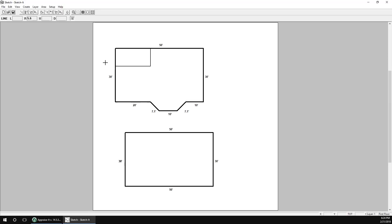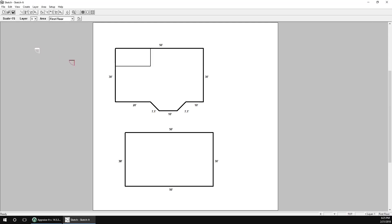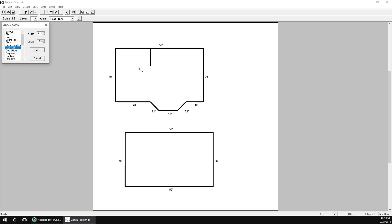We'll need a door to enter the room, so to add one, go to the Create menu and select Icons. In the resulting pop-up window, go down the list and select Door. By default, the door will be 2.5 feet wide — let's change that to 3 and click OK. Now we can move the icon over the interior wall and click to drop it. We can then select additional icons or click Cancel if we're done.